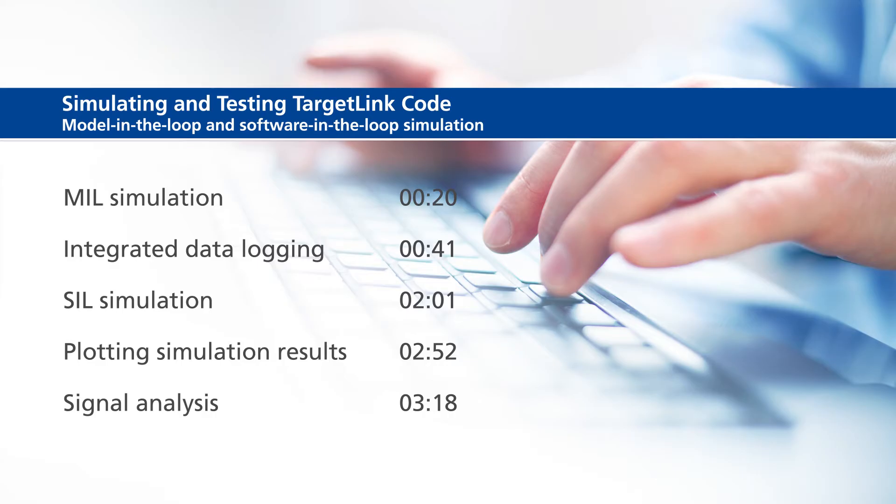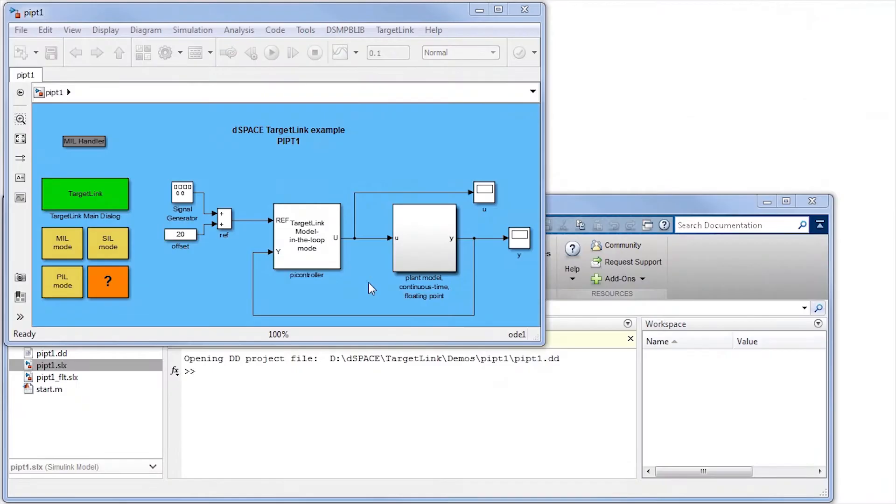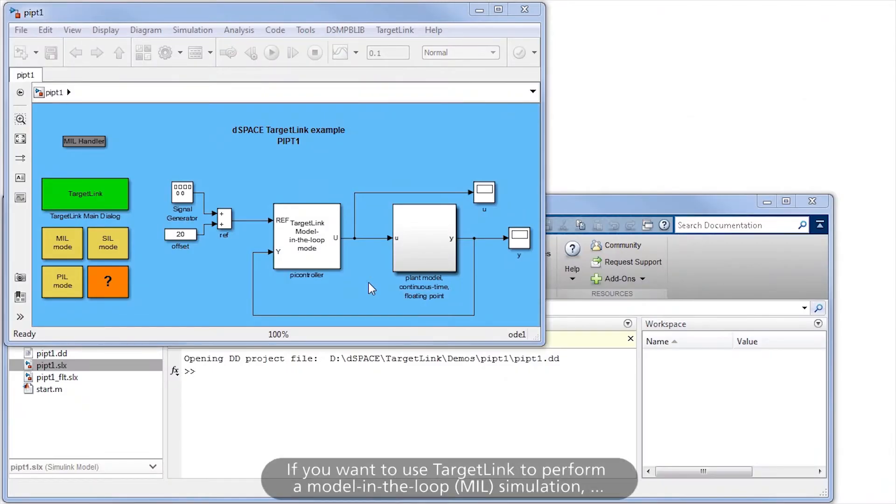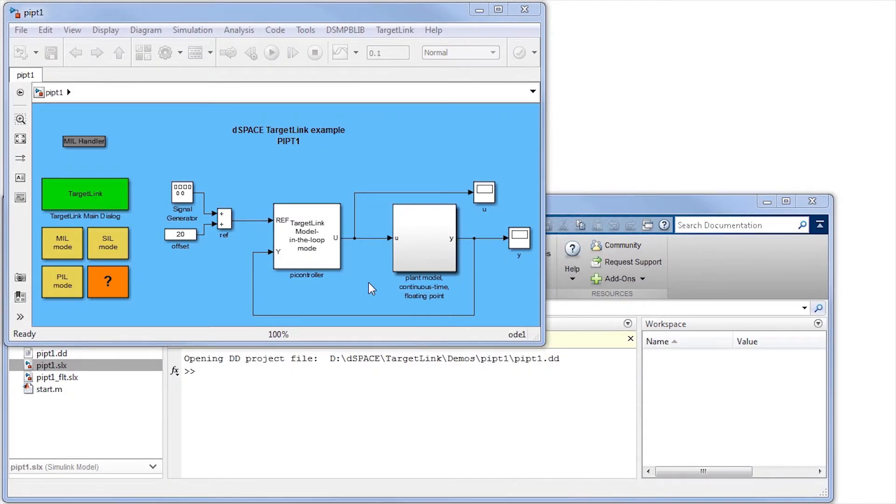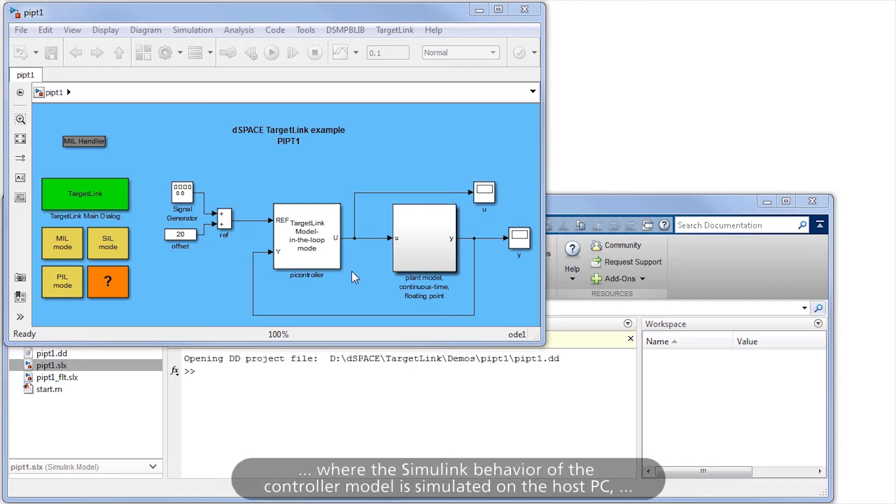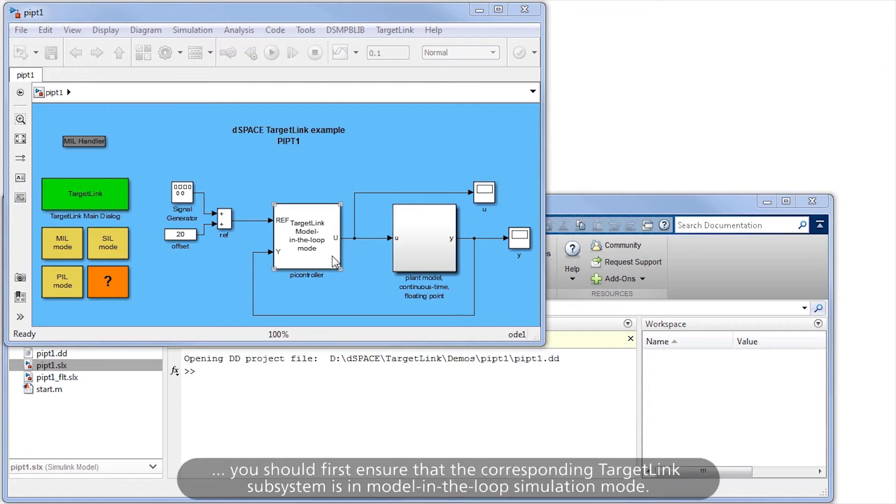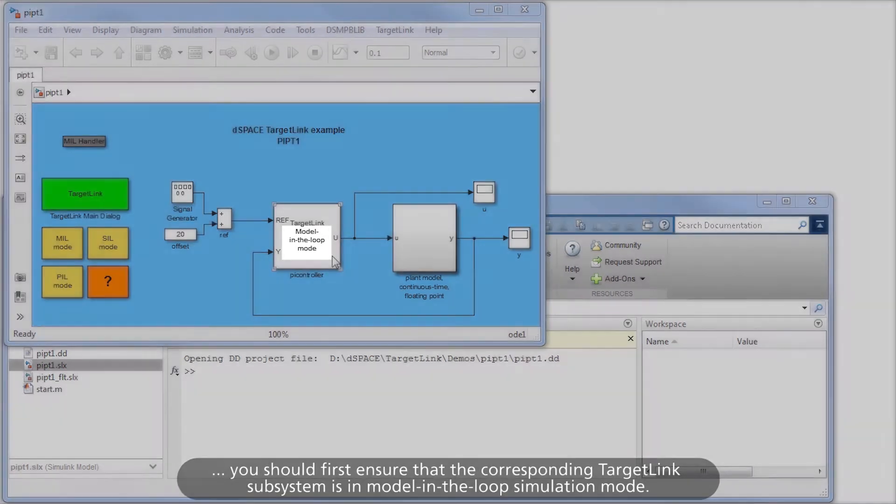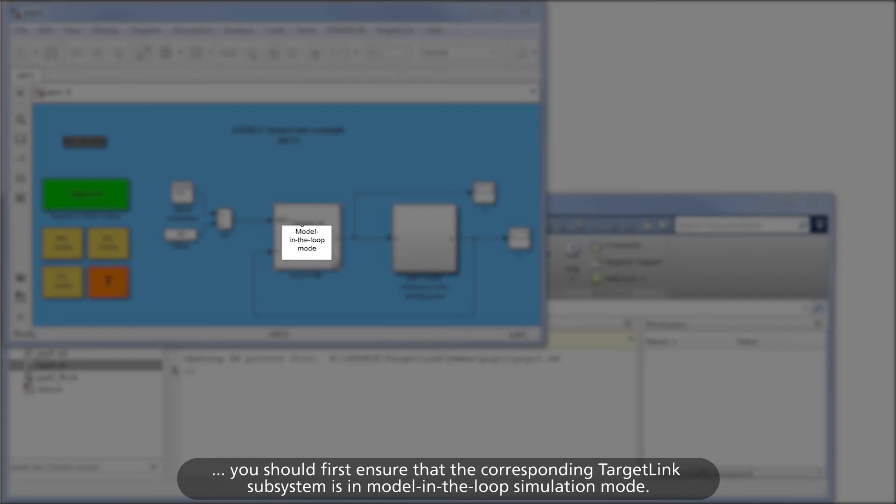If you want to use TargetLink to perform a model in the loop simulation, where the Simulink behavior of the controller model is simulated on the host PC, you should first ensure that the corresponding TargetLink subsystem is in model-in-the-loop simulation mode.